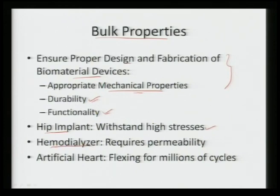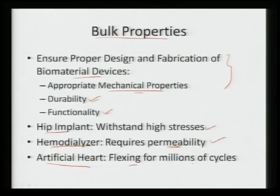For example, a hip implant must withstand very high stresses — that is a structural requirement. A hemodialyzer requires very good permeability, which is a fabrication requirement. An artificial heart needs flexing for millions and millions of cycles. So we can see a variety of requirements across hip implants, hemodialyzers, and heart implants.